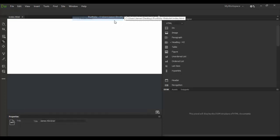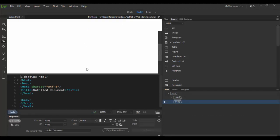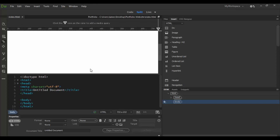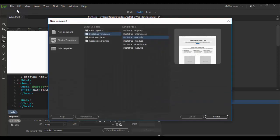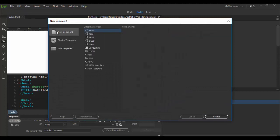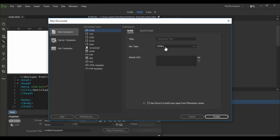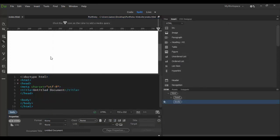This is basically a blank HTML5 page. If you didn't create one on your own, you can always go File, New, and then under New Document, click on this, and then basically choose HTML in the option here, and make sure HTML5 is left, and just click Create. That's basically what we've done here. We've basically saved it in the last tutorial.